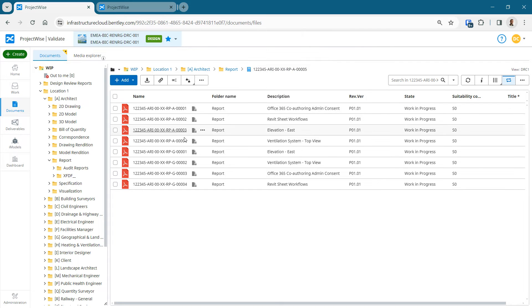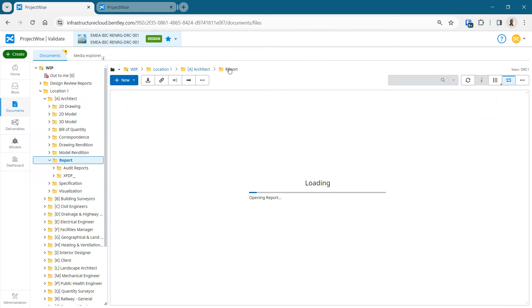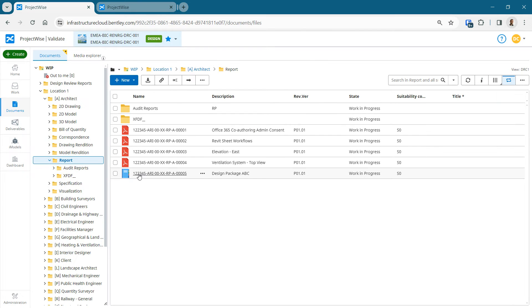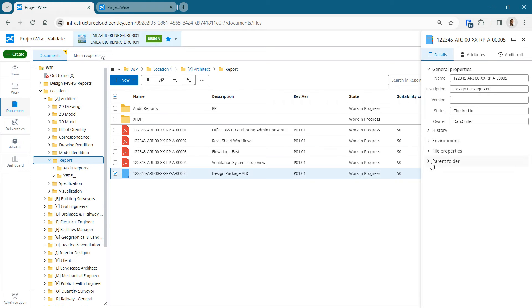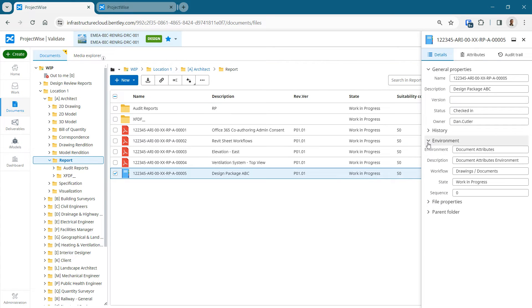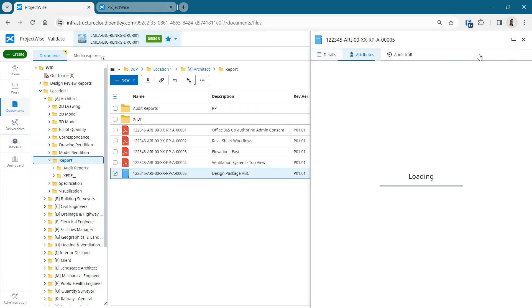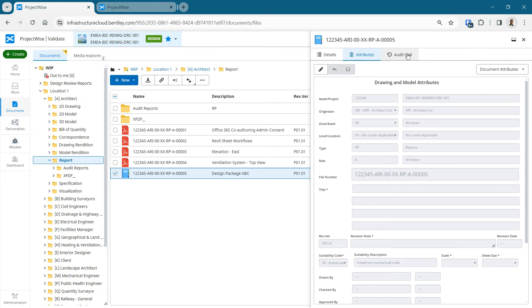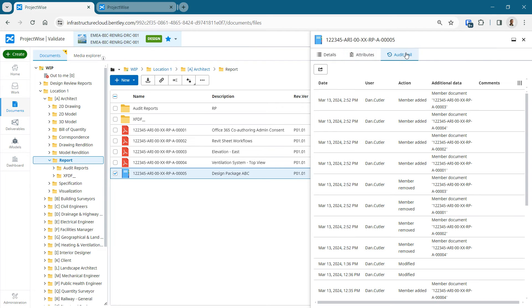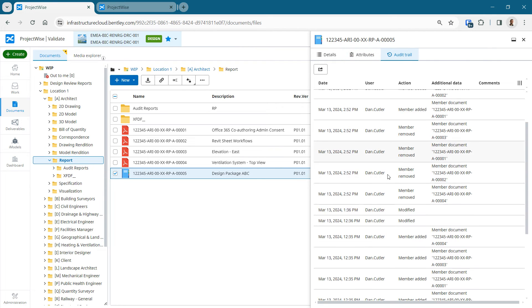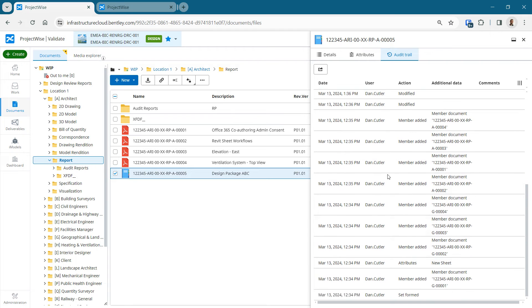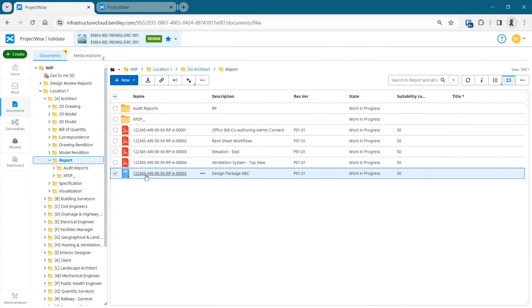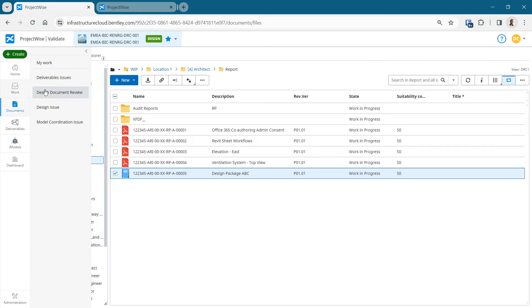We can see they're locked to the current version. So we know when we send these on review, that version is going to be the one that we're discussing. And obviously, because we're in ProjectWise, we've got all the attributes, all the audit trail, everything else that we'd expect to have in ProjectWise. These PDFs have been created automatically by ProjectWise because they're drawings that have reached a certain stage in their workflow.